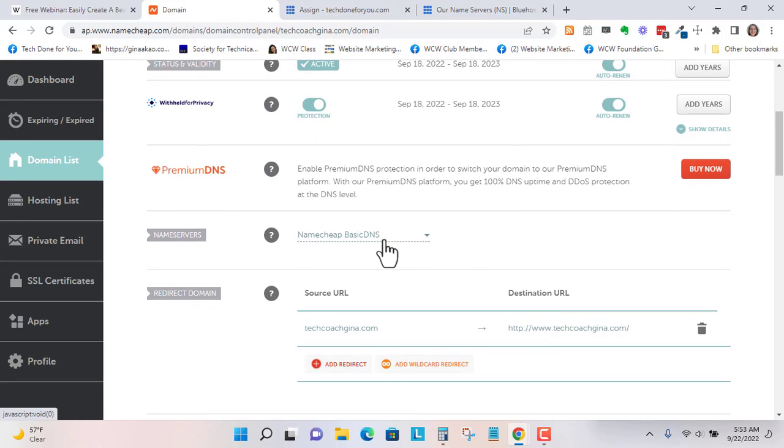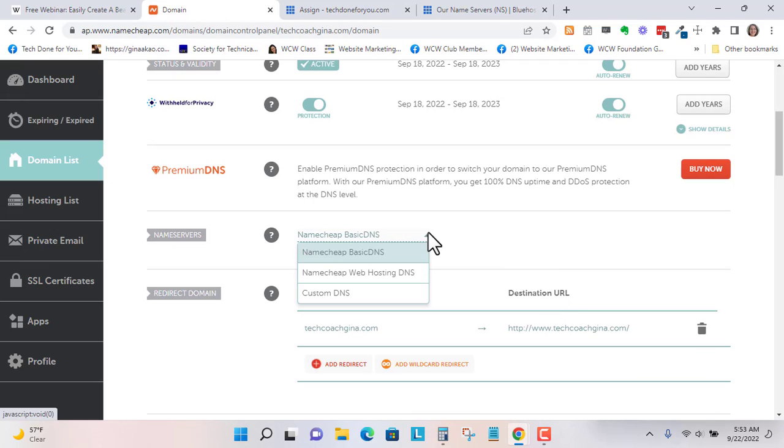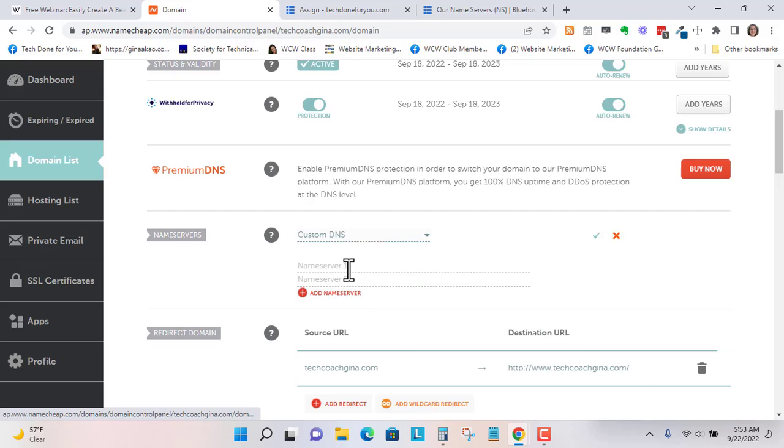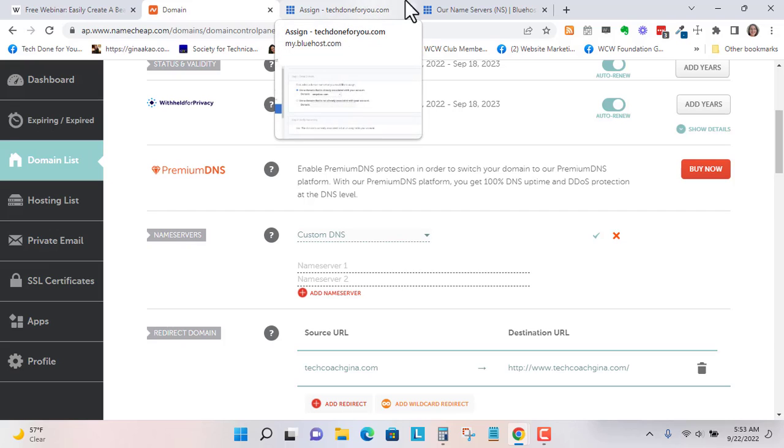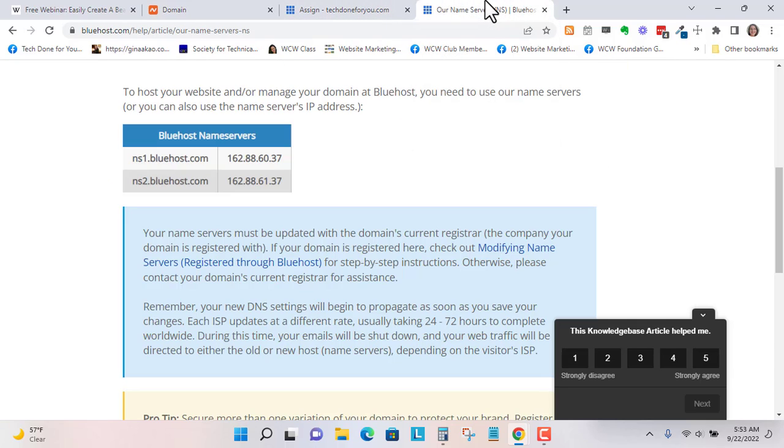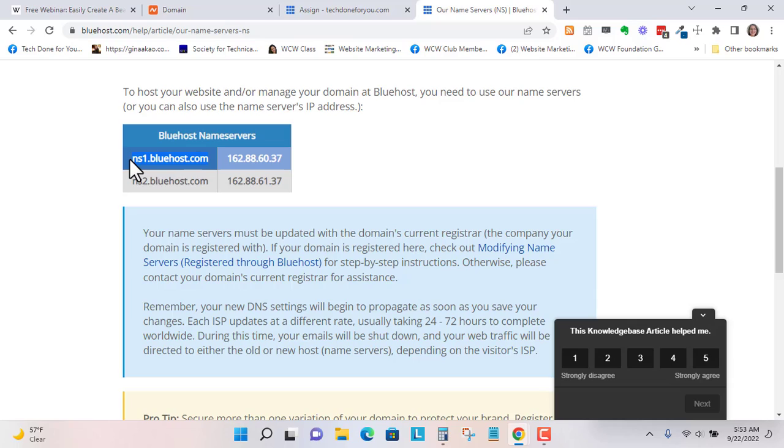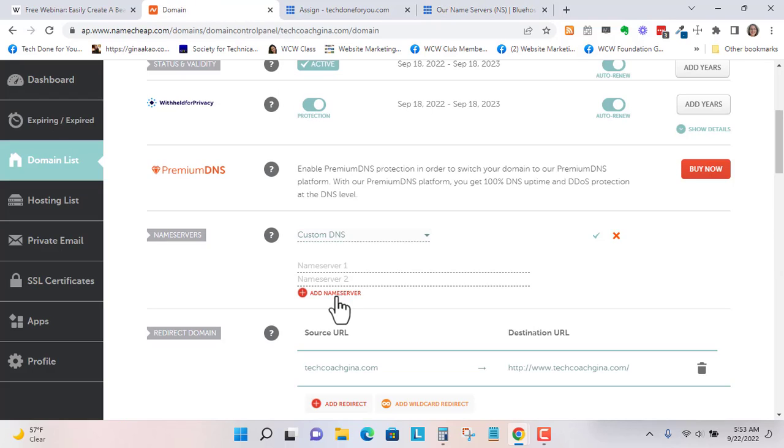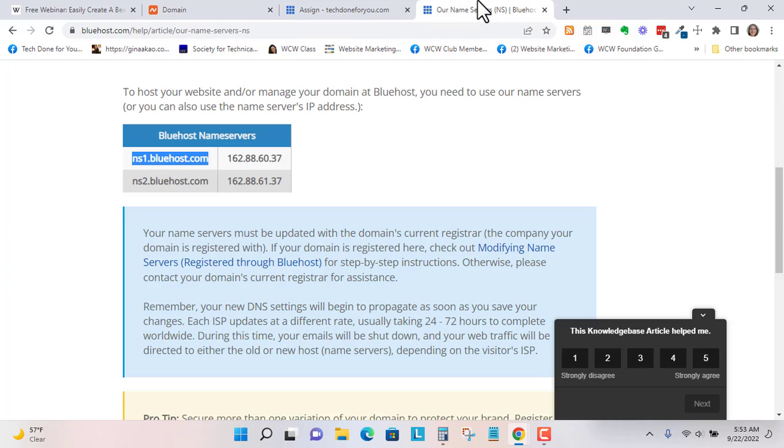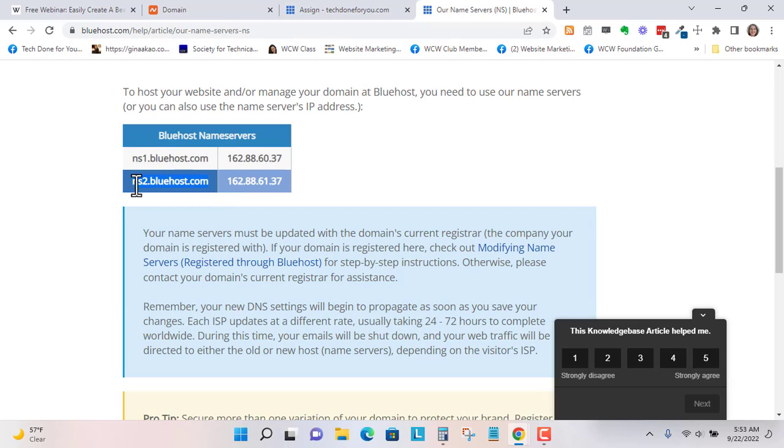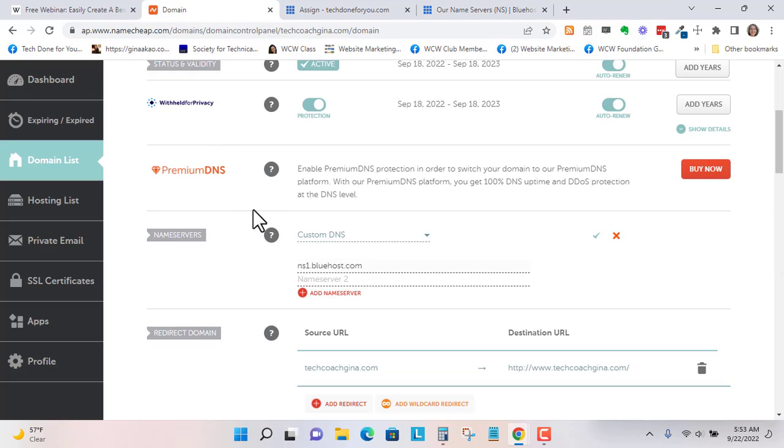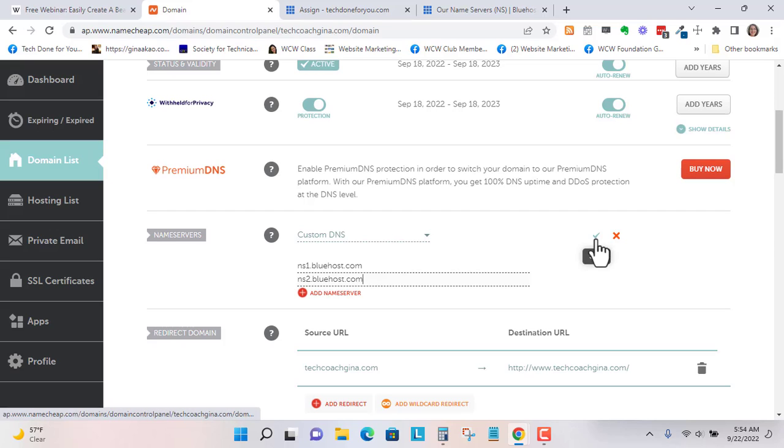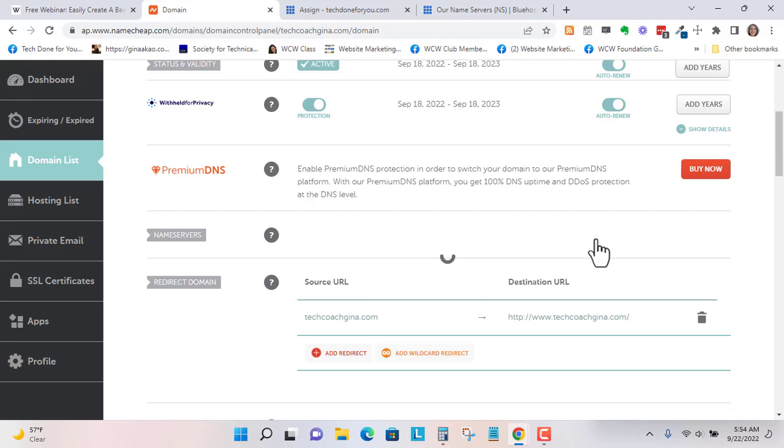Alright, so Namecheap basic DNS. We're going to select custom DNS. The name servers, if you're not sure, you can Google them. Here is the first name server: ns1.bluehost.com. I'm going to paste that in, and then the second one is ns2.bluehost.com. I'm going to click Save.